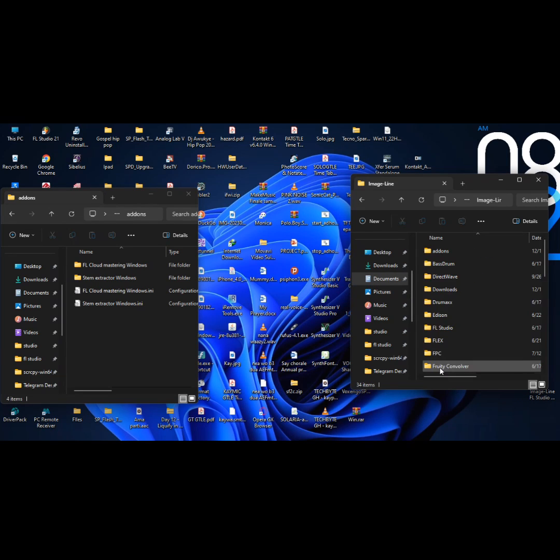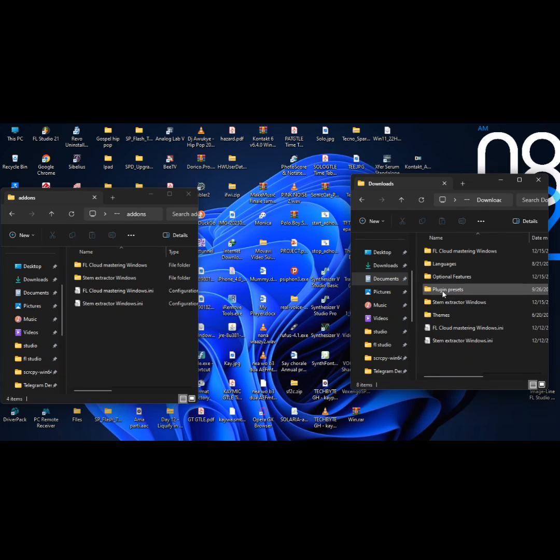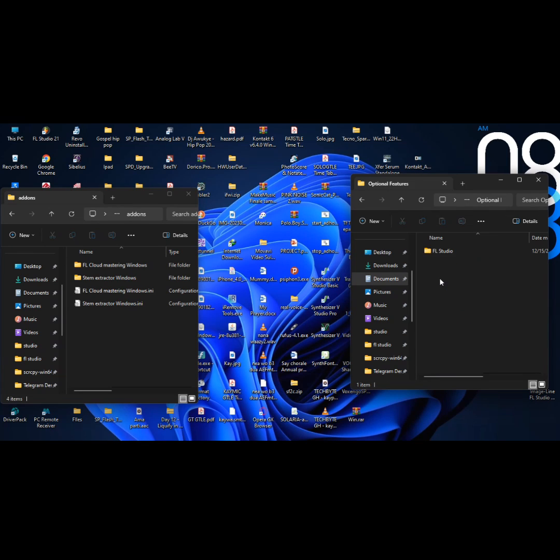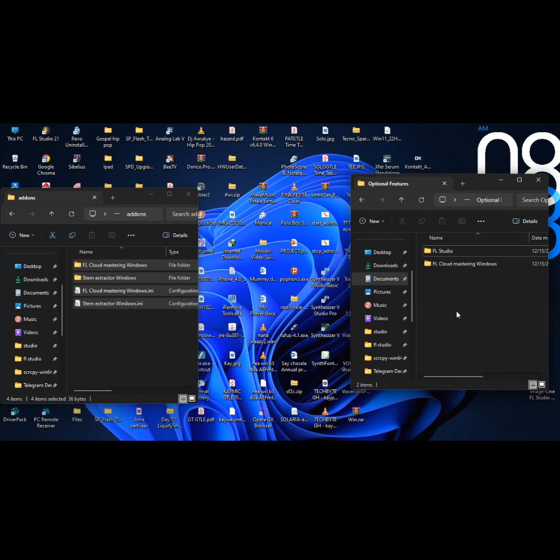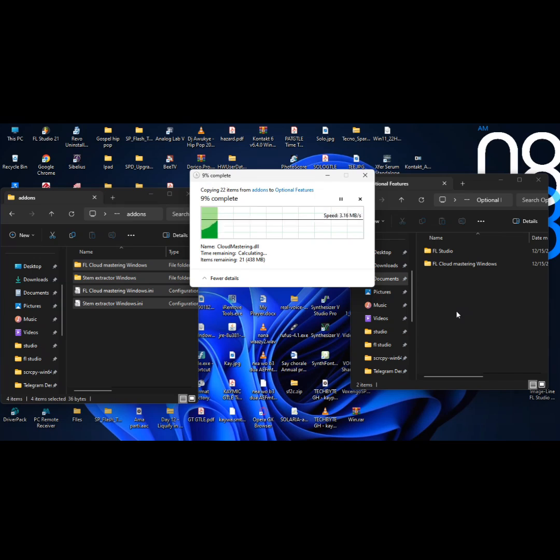Step 2: Search for the download folder inside the image line folder and open it. Open the optional features folder and Step 3: Send the downloaded file to the optional features folder as I'm doing now.